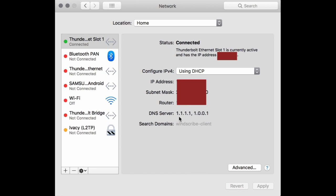Now you can see that has been applied — it is done, and your device now has faster, more private DNS servers.